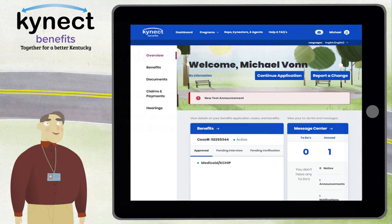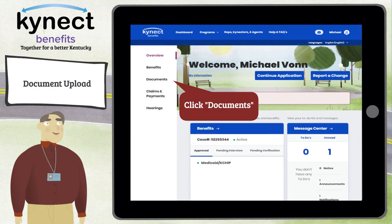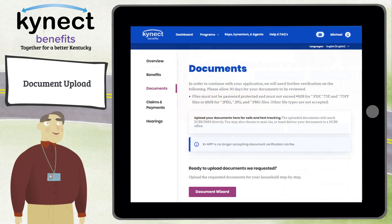Start from the Connect Benefits resident dashboard and click Documents from the side menu to go to the Documents screen. The Documents screen allows you to submit Document Verification for your case.